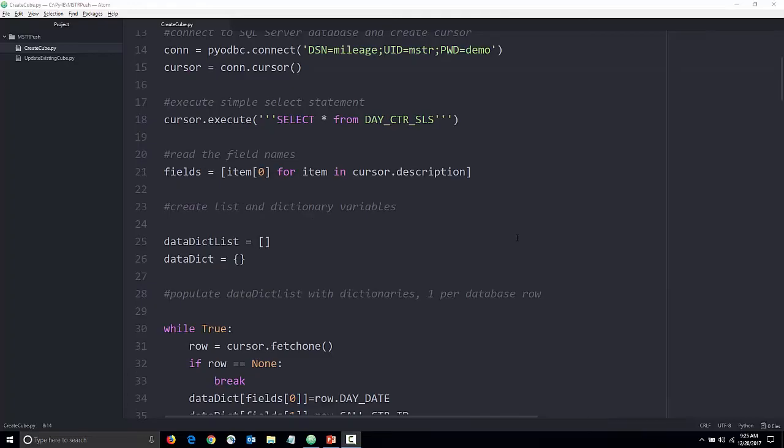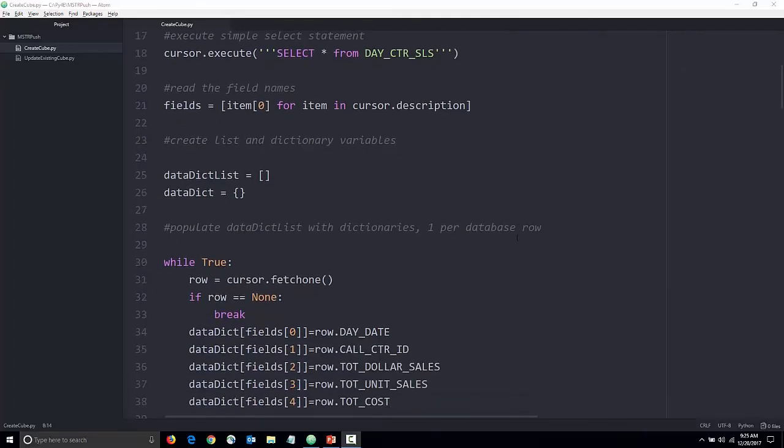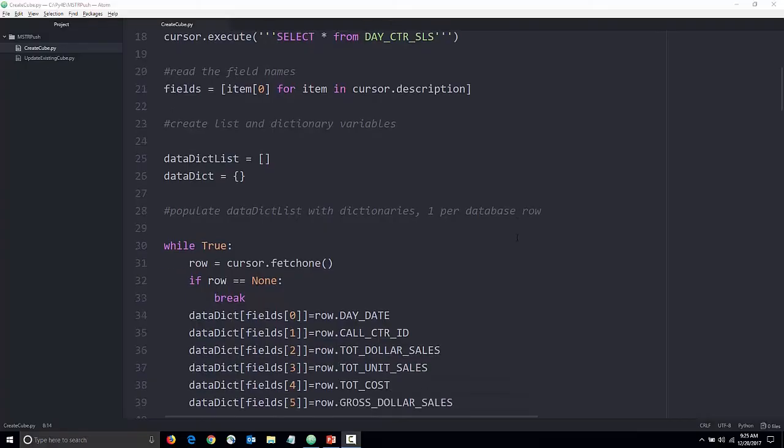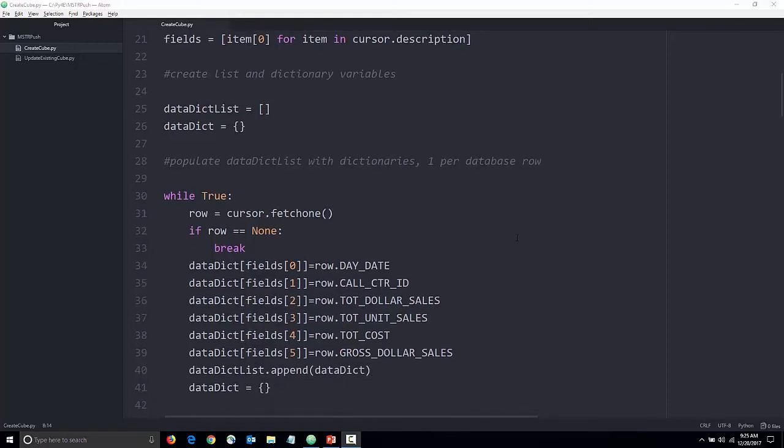We read the field names from the return SQL and create a Python list and a Python dictionary. Next, we iterate through the SQL results row by row. For each row we retrieve, we populate a dictionary and then we append it to the list.